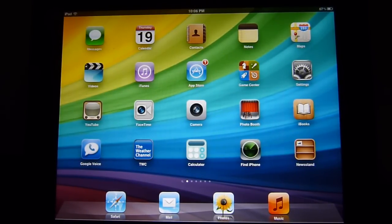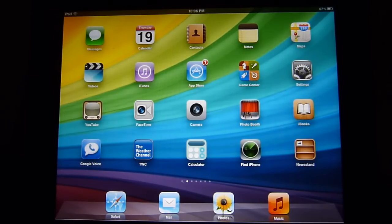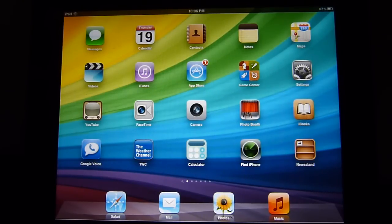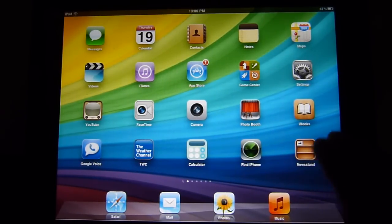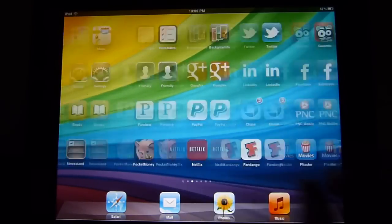Hey guys, John V here from PhoneRena. Right now I'm doing a quick hands-on look at the new iBooks 2 feature. It's available right now — it was announced earlier today at Apple's press conference — and it centers around textbooks. As Apple likes to say, they're trying to reinvent it.